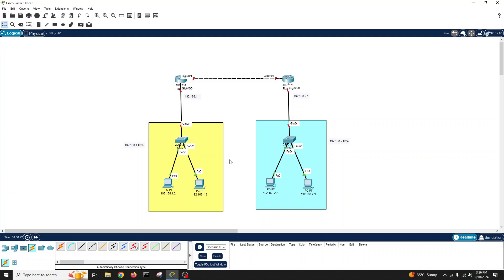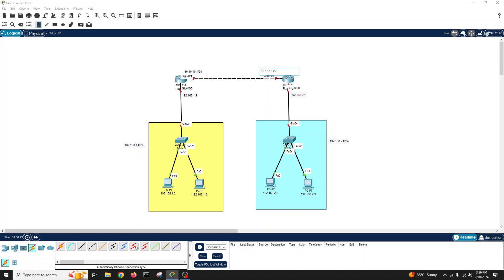This PC will be 192.168.2.2 and this one will be 192.168.2.3. Those are the PCs. One more network is required between the two routers, so we'll use 10.10.10.1/24 on one side and 10.10.10.2/24 on the other.